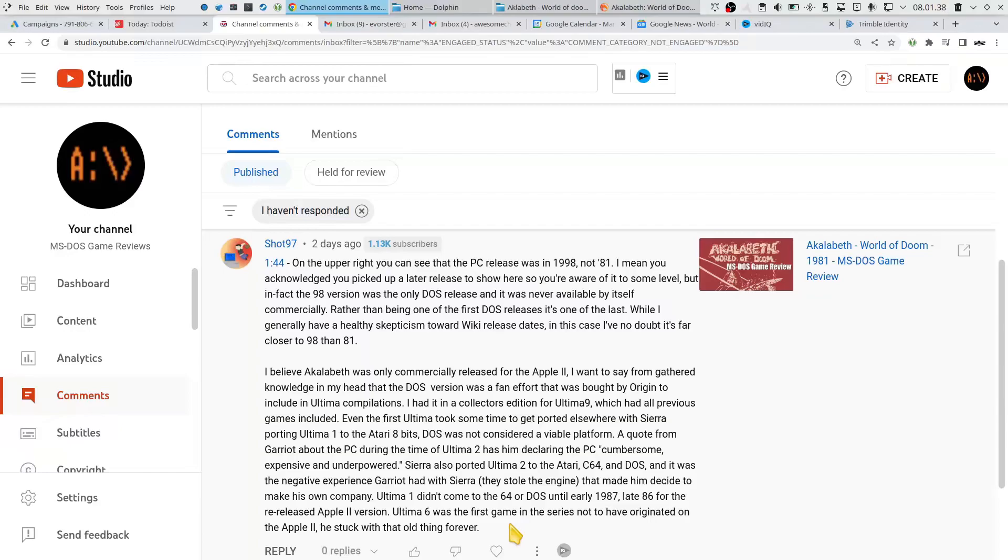I mean you acknowledge you picked up a later release to show here, so you are aware at some level. But in fact the 98 version was the only DOS release and it was never available by itself commercially. Rather than being one of the first DOS releases, it's one of the last.